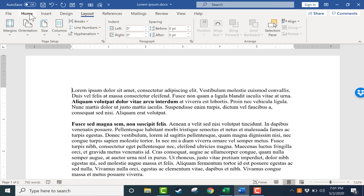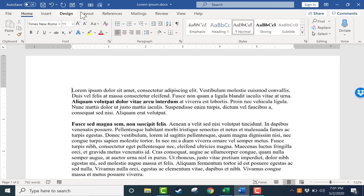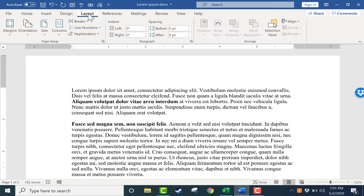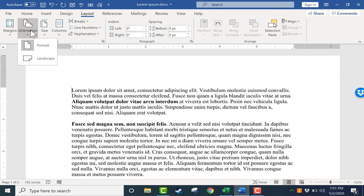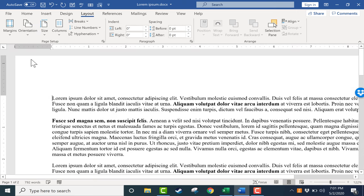Step one is regardless of what tab you're currently on, you need to go to the layout tab so that you can see the layout ribbon. Here in the page setup group you should see orientation. I'll click on that and switch the orientation to landscape.